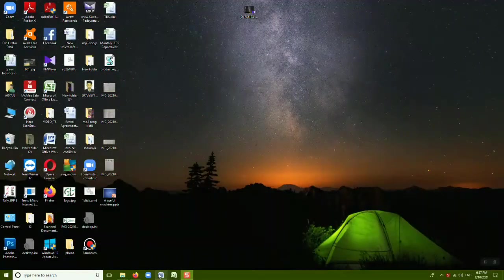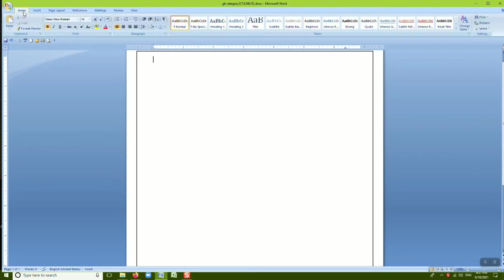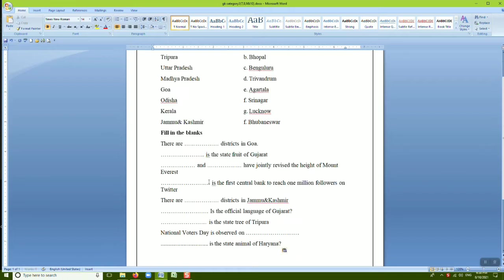Good morning everyone. In the last class we started the topic of editing text and discussed how to select text using the keyboard and mouse.